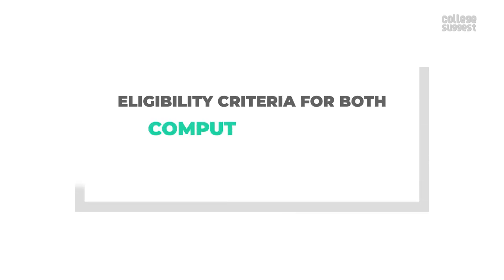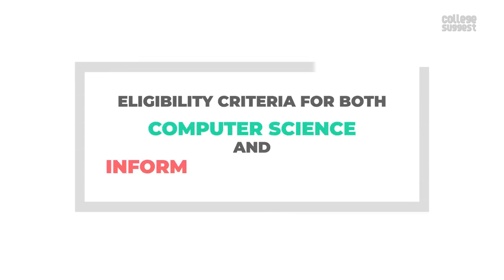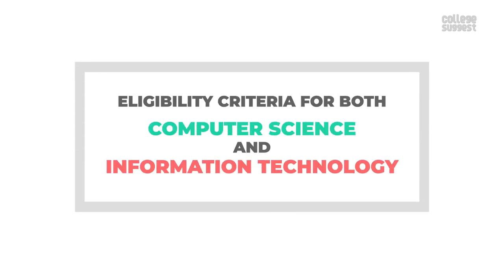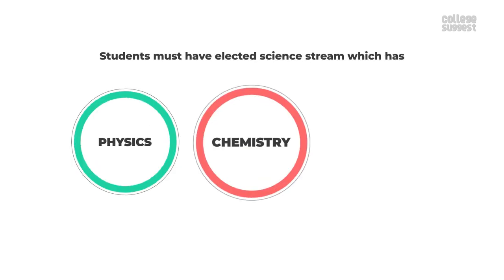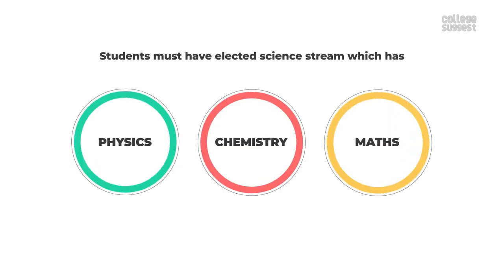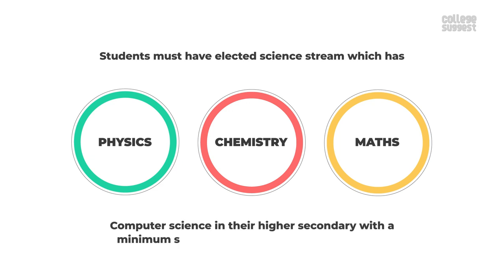Eligibility criteria for both computer science and information technology. Students must have elected the science stream which has physics, chemistry and mathematics and computer science in their higher secondary with a minimum score of 50% in each of these subjects.